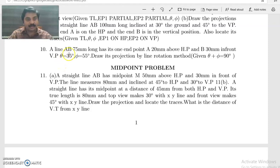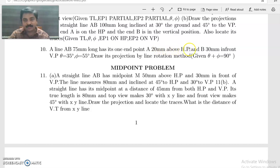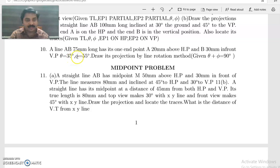A line AB 75 mm long has its end A 20 mm above HP and 30 mm in front of VP. Theta is equal to 35 degrees, phi is equal to 54 degrees. Draw its projection by line rotation method.